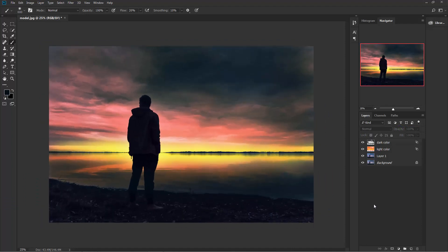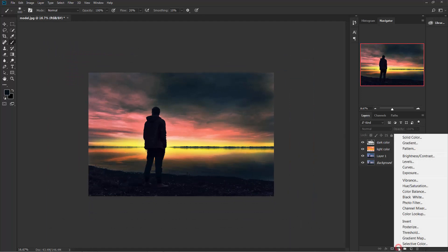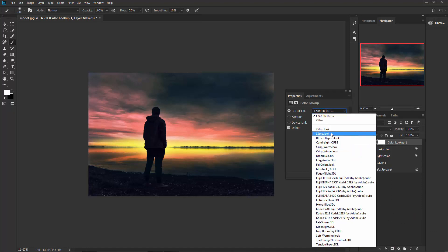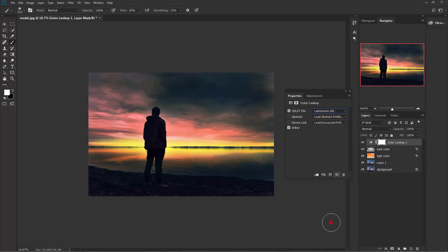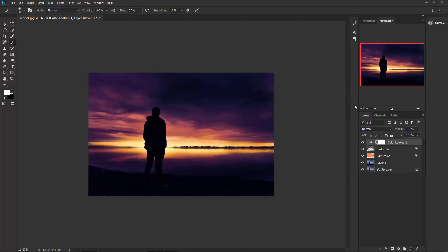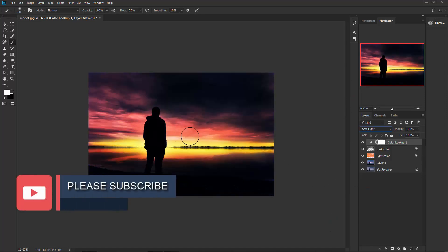Now let's apply a color effect. Click on the adjustment layer and choose Color Lookup. Here you can find a lot of presets — I'm going to choose 'Late Sunset'. Close it, change the blend mode to Soft Light, and reduce some of the opacity.